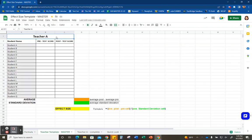Here is what my template looks like. I've got a spot for the teacher or the class at the top. I've got a column for the student names, a column for the pre-test scores, and a column for the post-test scores. Down here is where we'll have our calculations for the averages and the standard deviation, and eventually we will get our effect size.